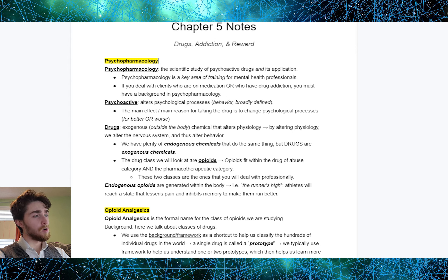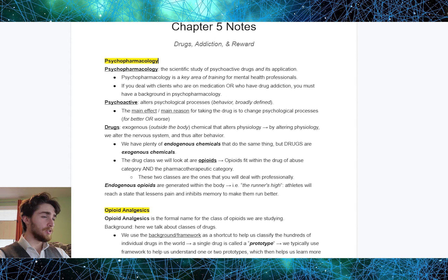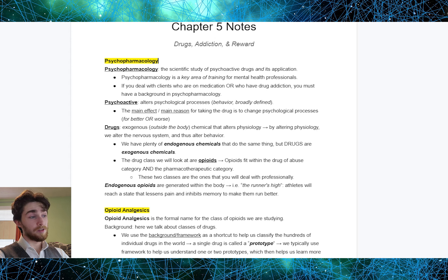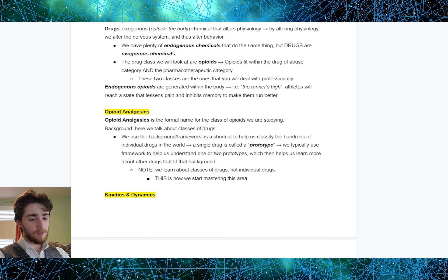The drug class we're looking at are opioids. Opioids fit within the drug of abuse category and the pharmacotherapeutic category. These two classes are the ones that you will deal with professionally. We do have opioids in our body — these are endogenous opioids. Endogenous opioids generated within the body include the runner's high, wherein athletes will reach a state that lessens pain and inhibits memory so that they run better. Opioid analgesics is the formal name for the class of opioids we are studying.